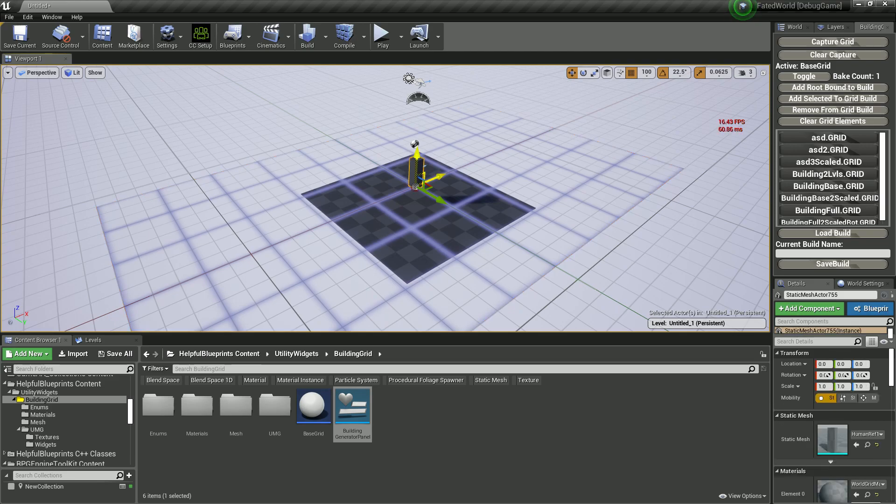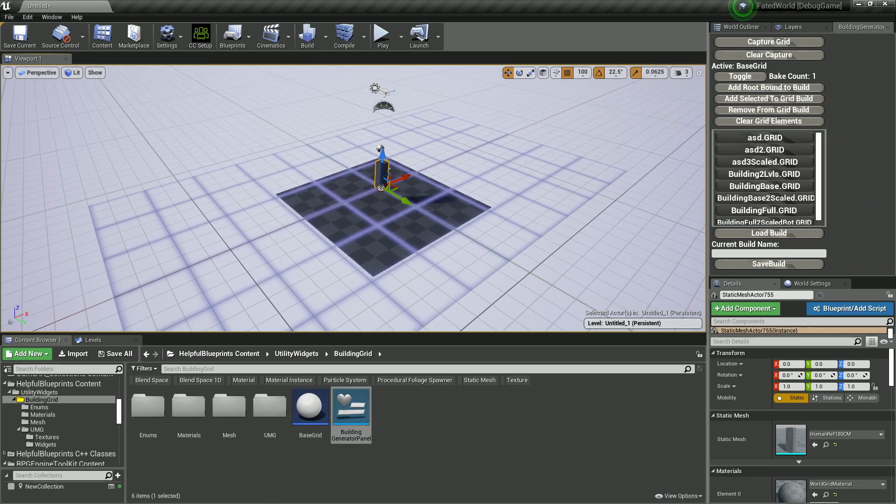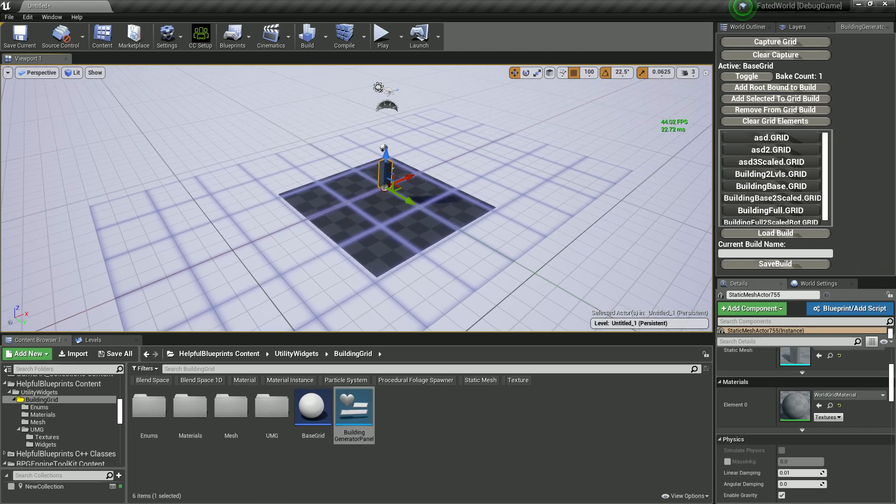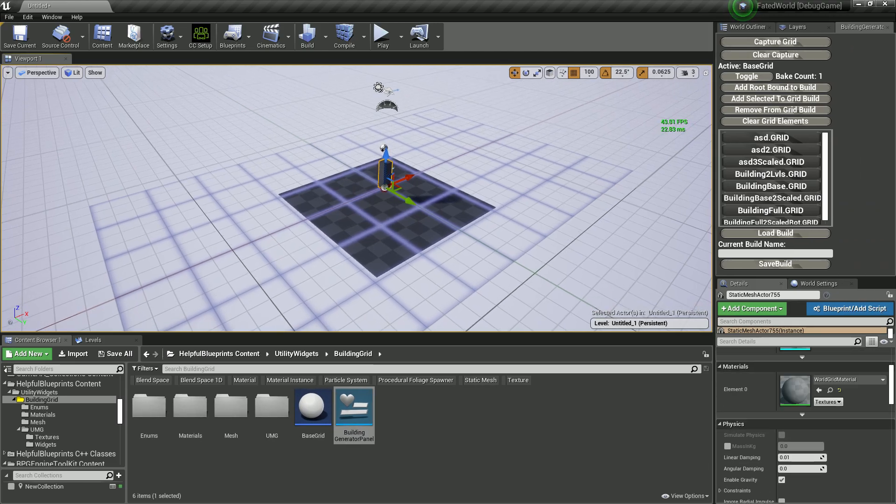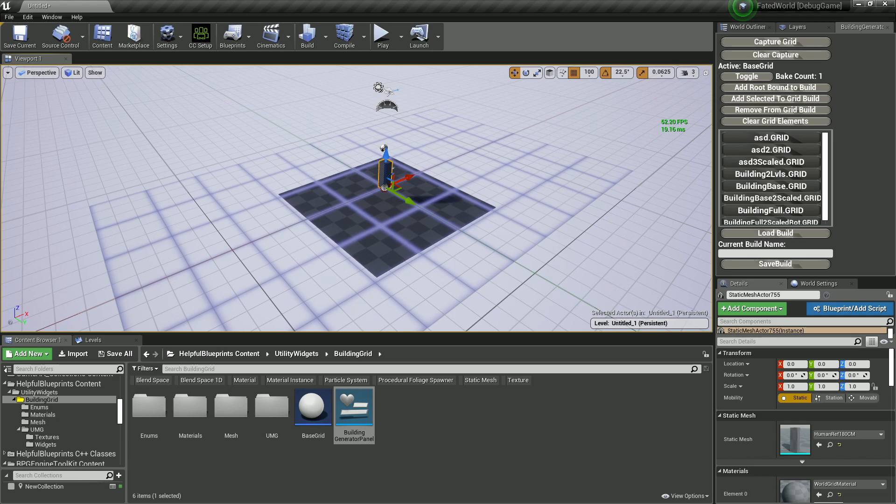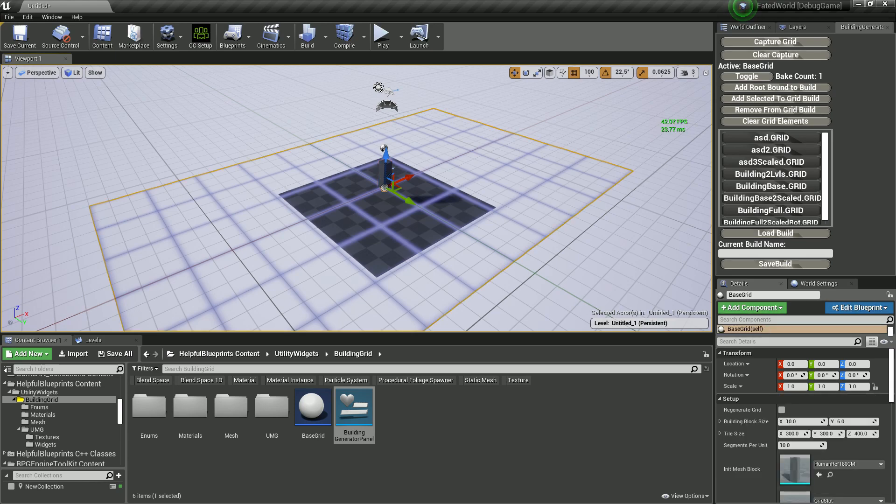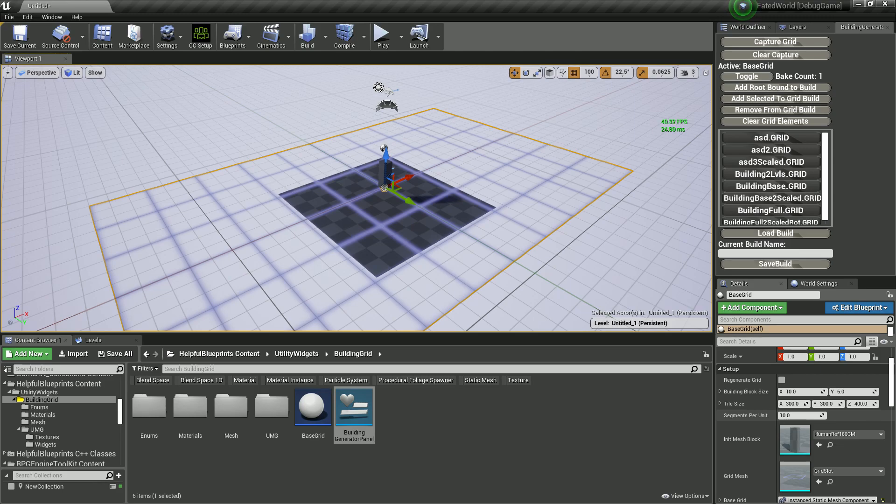I have a human reference model here that generically is in here to be able to get the proper scale and things like that. For my building assets in general, I have the grid set to, if I can actually select the grid, I have my grid set to 300 by 300 by 400, which is just my general sizes for my modular pieces.